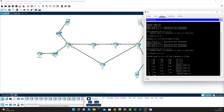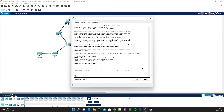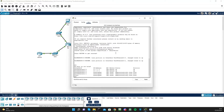On R3, I'll run 'show ip interface brief' and I can see that both interfaces are up/up. So everything looks good in terms of duplex settings, cabling, and interface status.